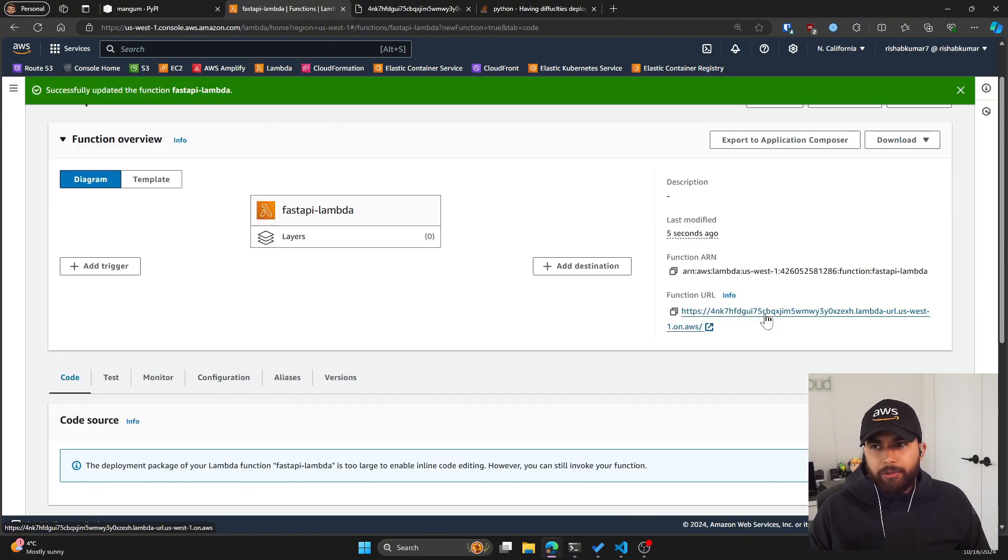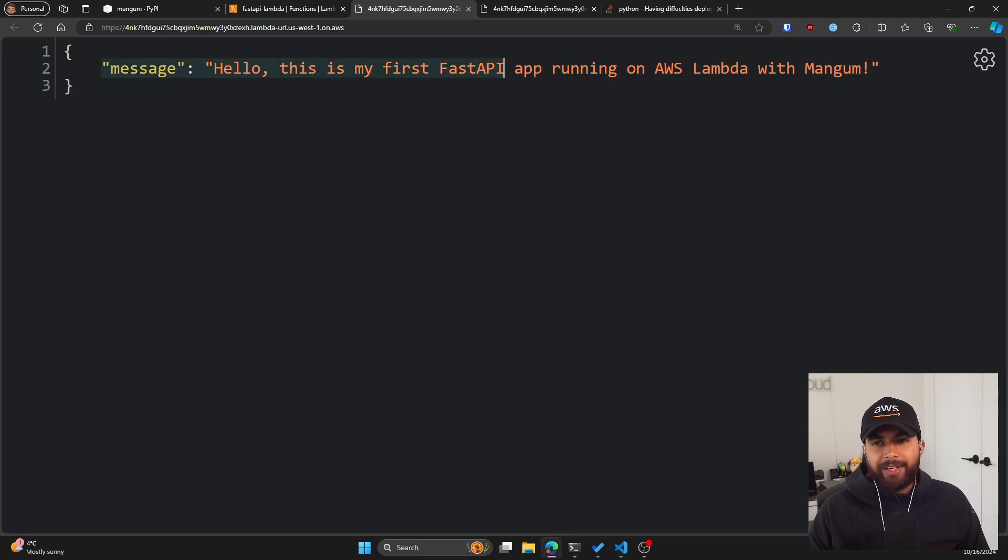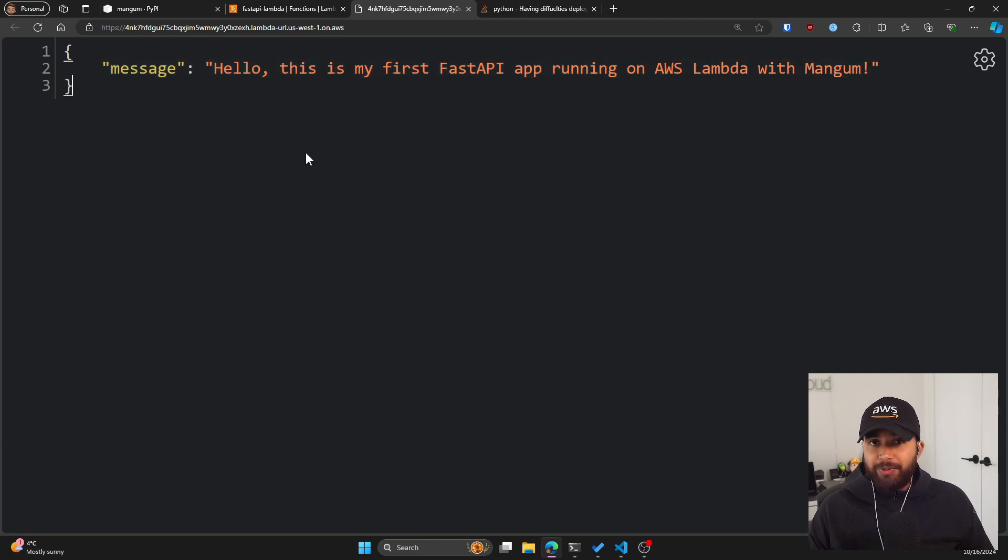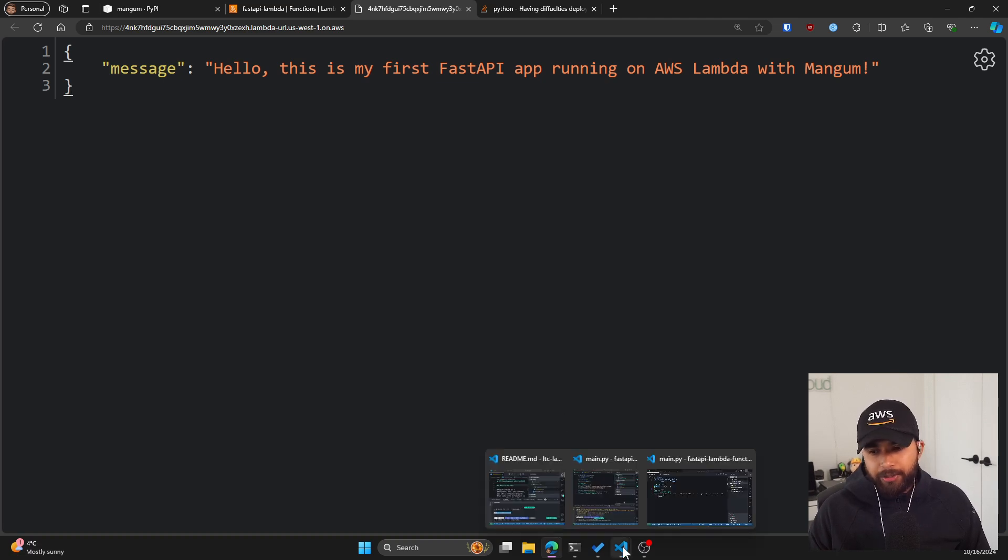So now if I go to this URL, you can see now we are getting a JSON response saying hello, this is my first FastAPI app running on AWS Lambda with Mangum. Okay, so we have our FastAPI working with AWS Lambda.